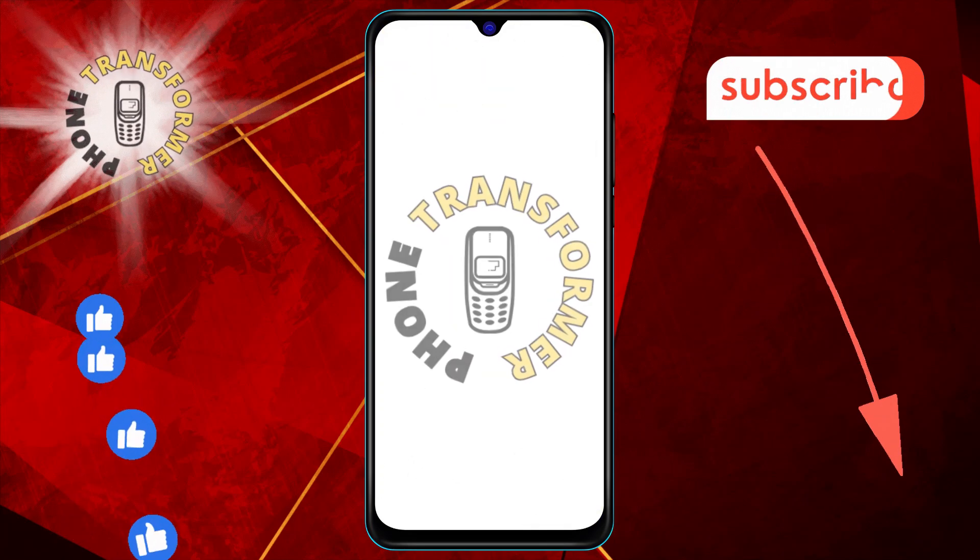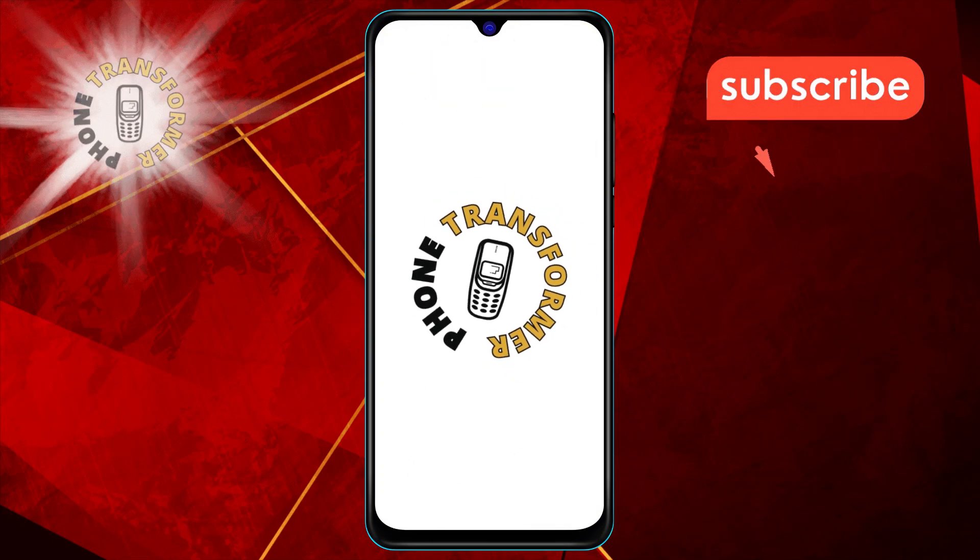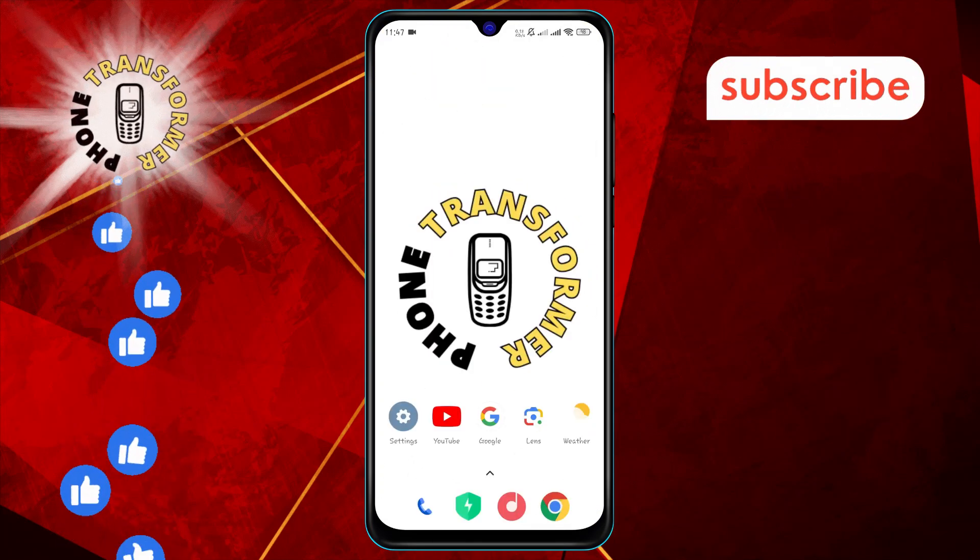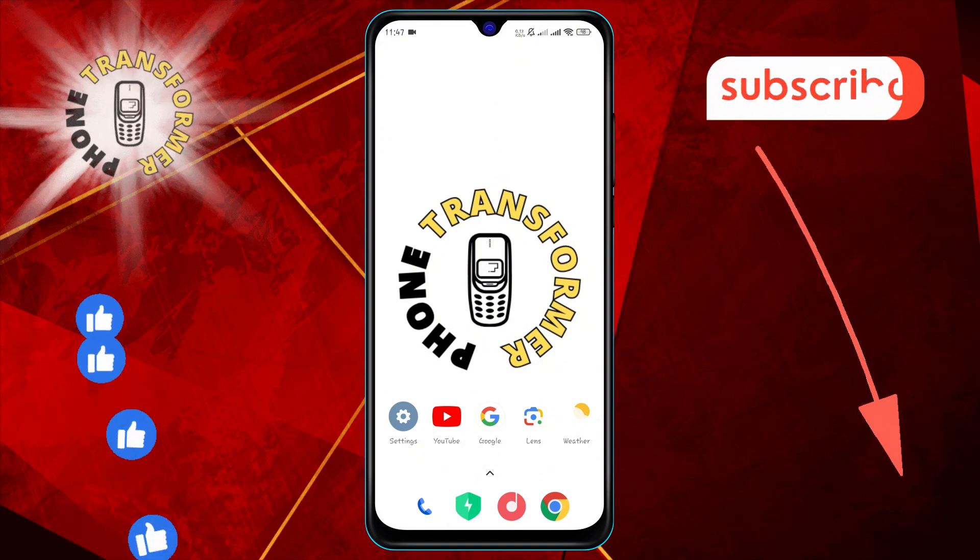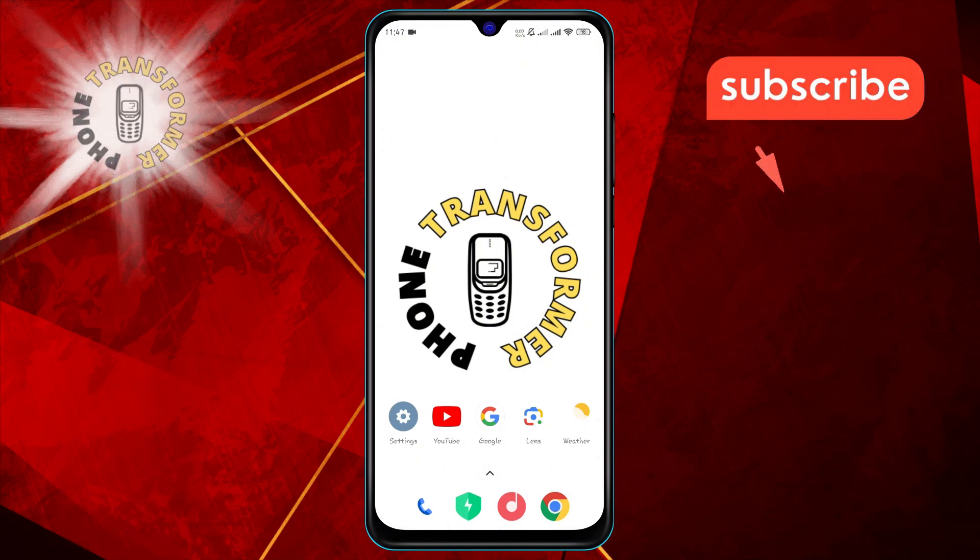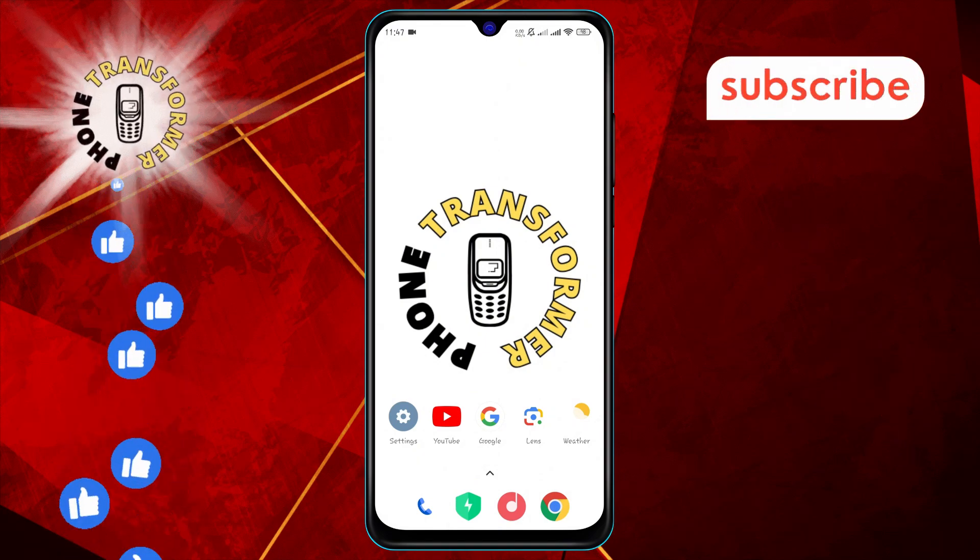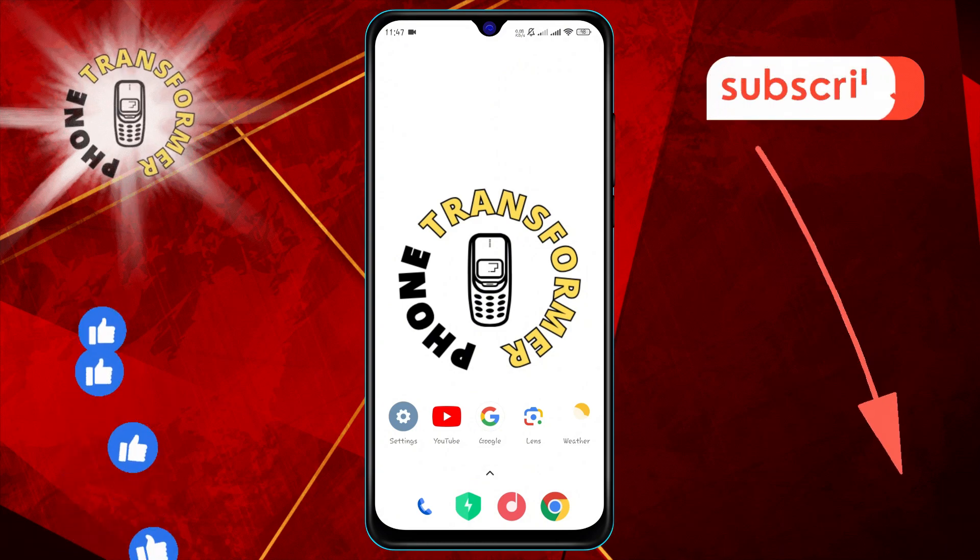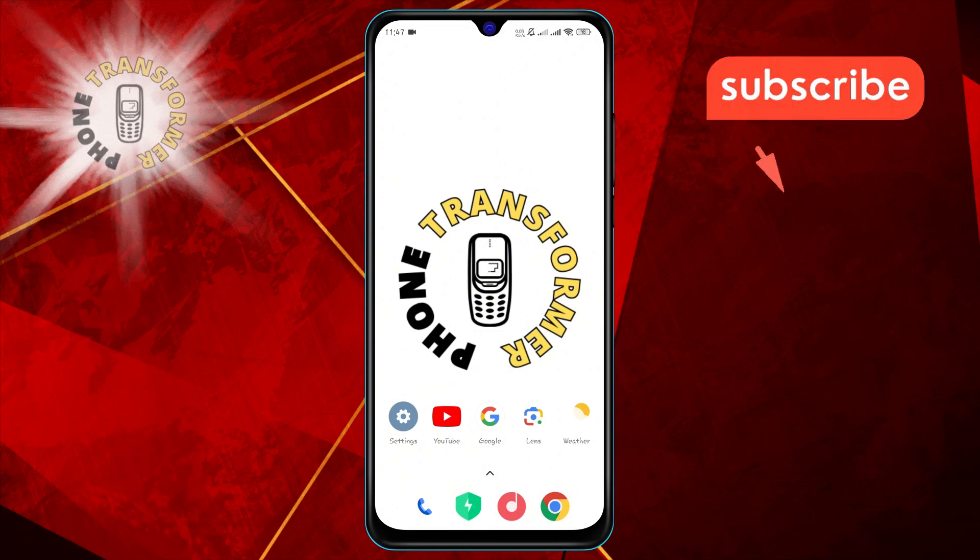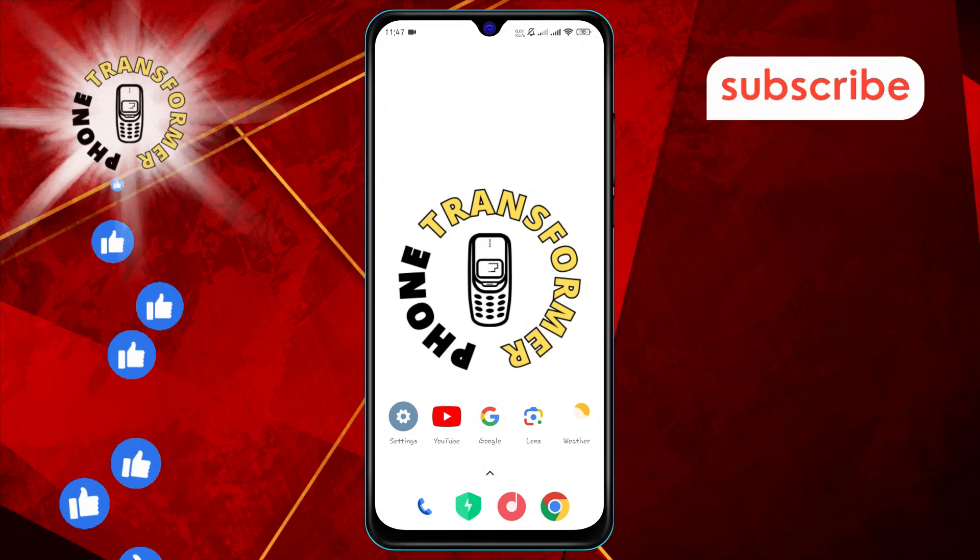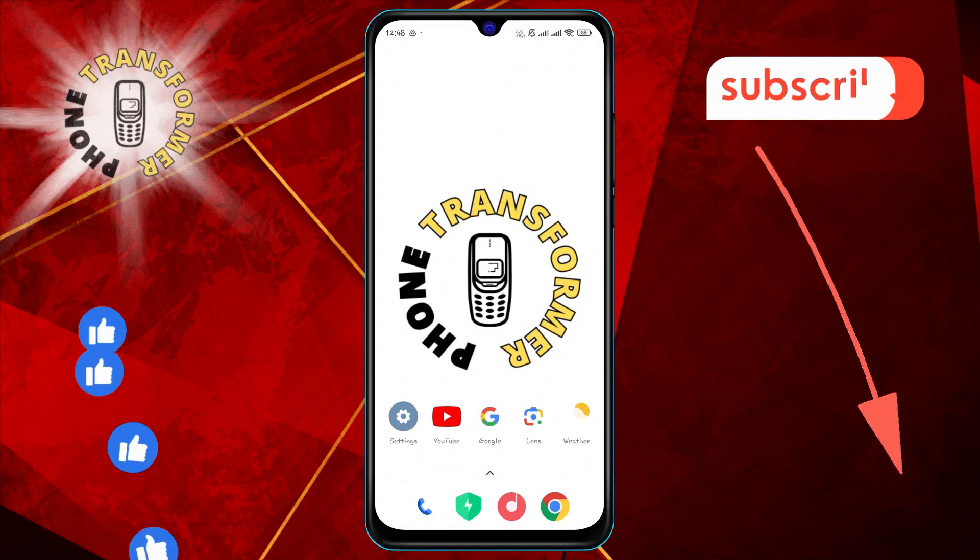Welcome to the phone transformer channel. In today's video, we'll be showing you how to turn notifications on or off for certain apps on Android, step by step. If you find this video helpful, please subscribe to our channel for more tech tips and tutorials. Let's get started.